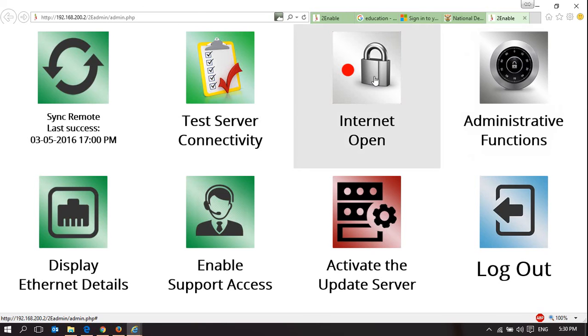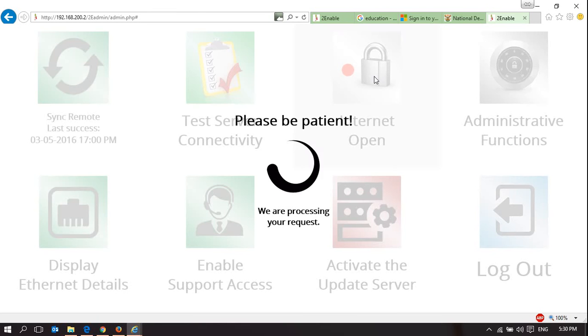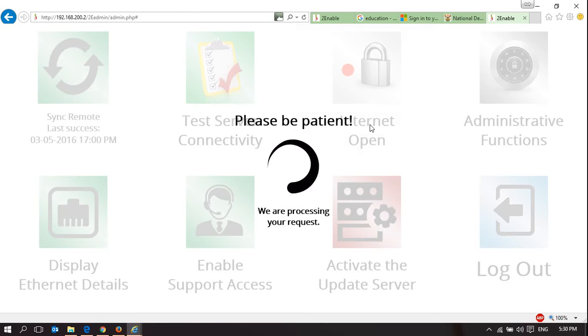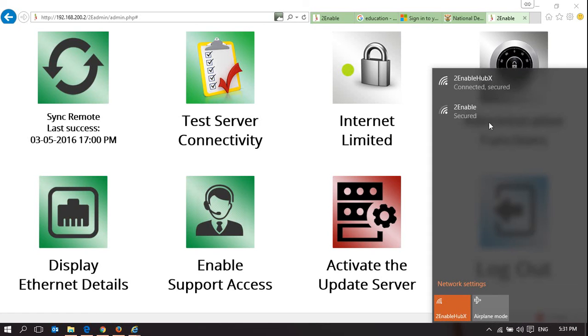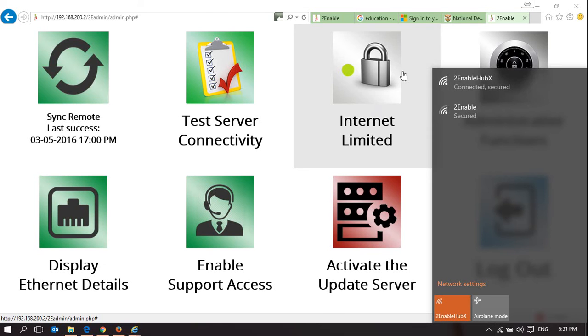What I can do is click on this, and it will change the state to Internet Limited. What's important to understand is it's limiting all the traffic traveling through the hub itself. Here I'm connected to the hub, and I pass through the hub to access the Internet. This is limiting that Internet access.